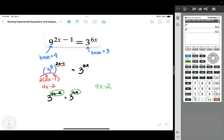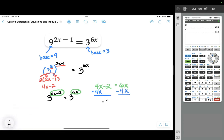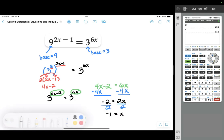Both sides now have the same base of 3, so the exponents must be equal: 4x minus 2 equals 6x. Subtracting 4x from both sides gives negative 2 equals 2x. Dividing both sides by 2, we get x equals negative 1.